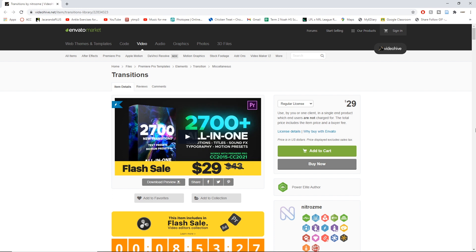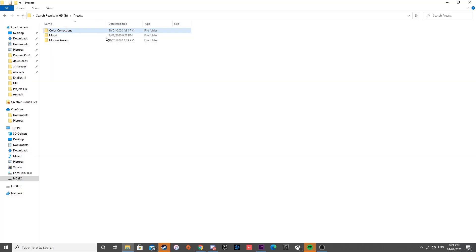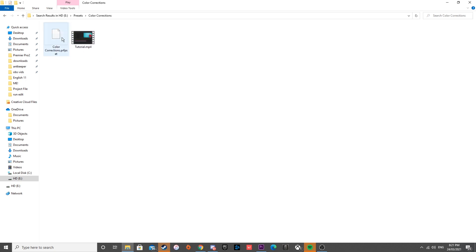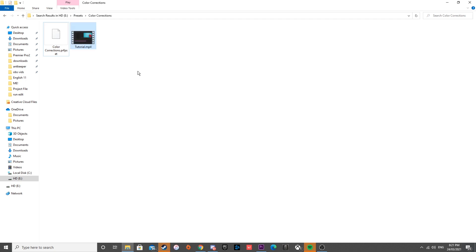Without further ado, I am going to show you guys what comes within this bundle. As you can see, I have the preset files right here — we have got the colour corrections. This comes with a bunch of different preset lots and it also comes with video tutorials edited by them, which you guys can check out if you download or win the giveaway.